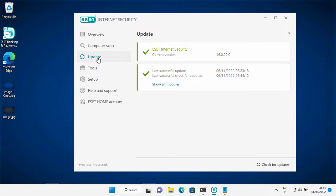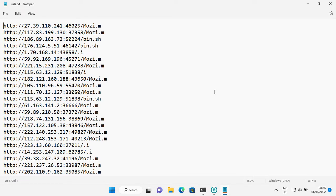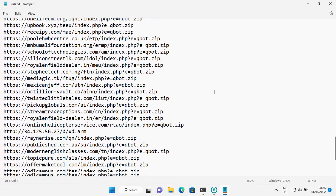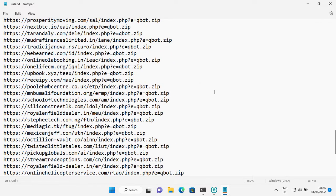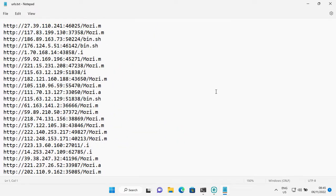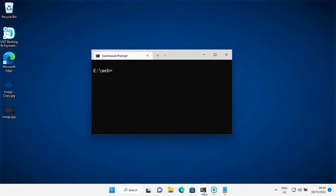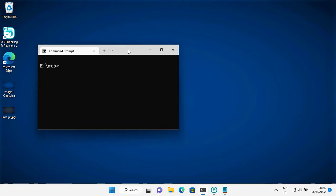First, let me check if it is up to date. Today I have these malicious URLs. A lot of these URLs are used for spreading the Mozi botnet. I also have some compromised URLs, which are mainly used for spreading the Qbot malware. As usual, I will use an automation tool to open all the links. So let's get started.